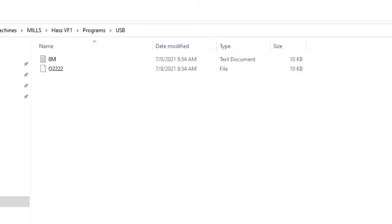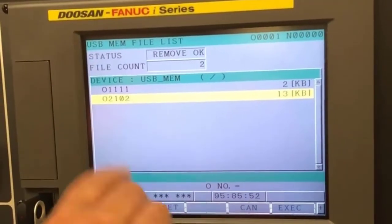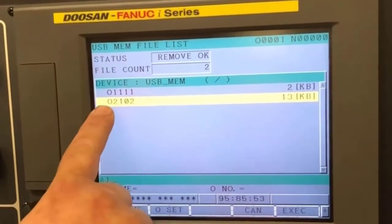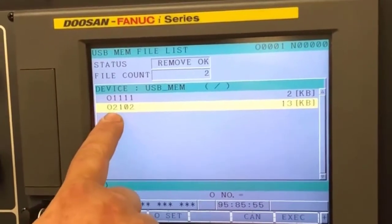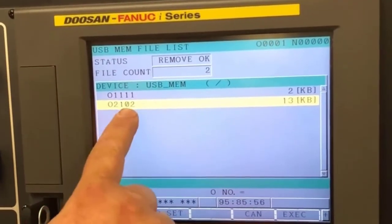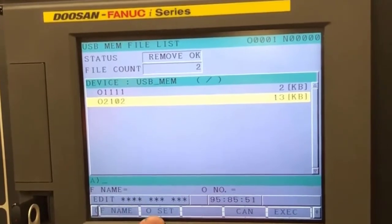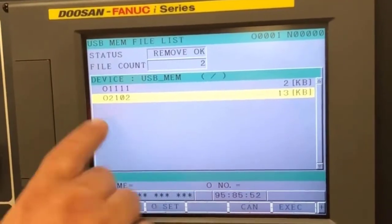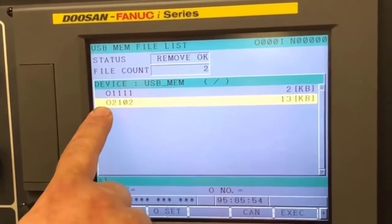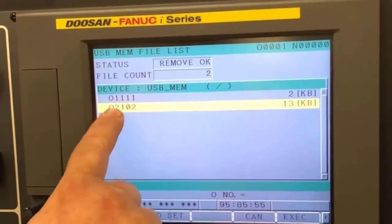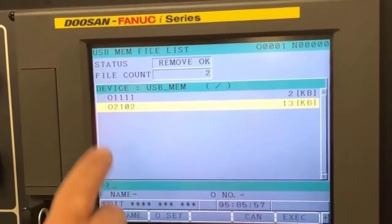If you look on this screen right here, you'll see that I have a Fanuc style machine and when I go to load a program into the machine, it has to be in this format. So it has to have the O and the four variables afterwards and it has to be a file type.